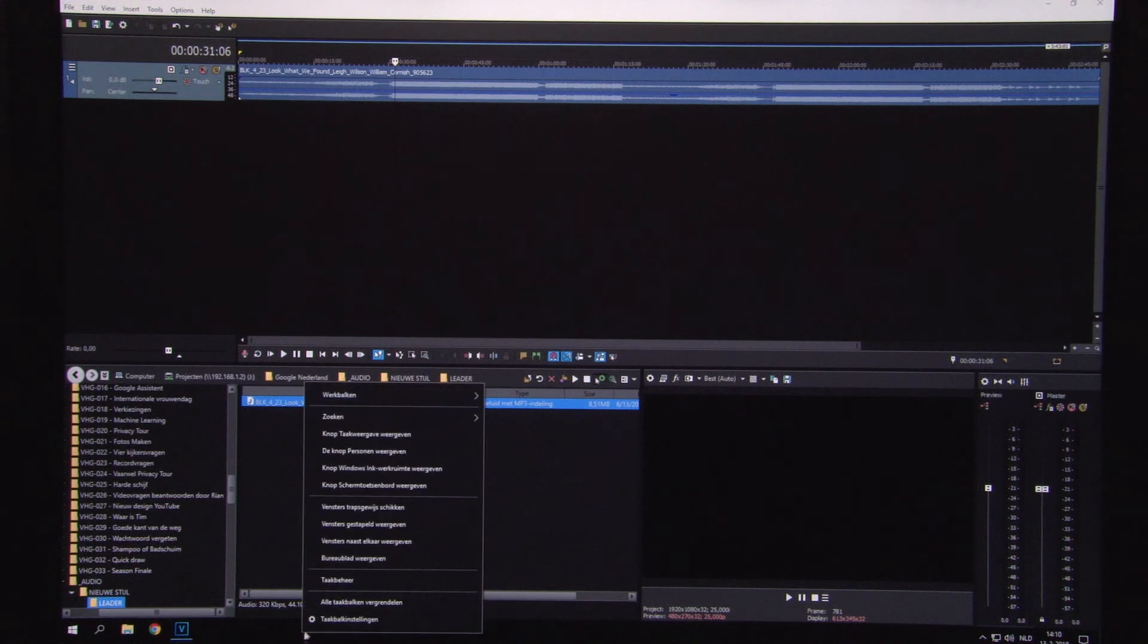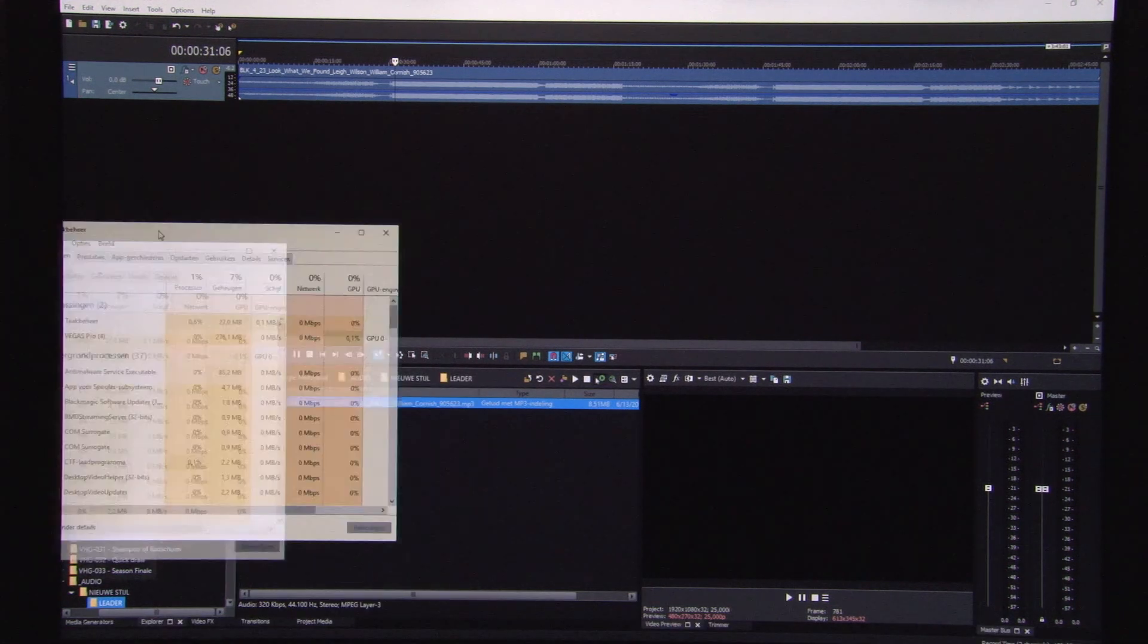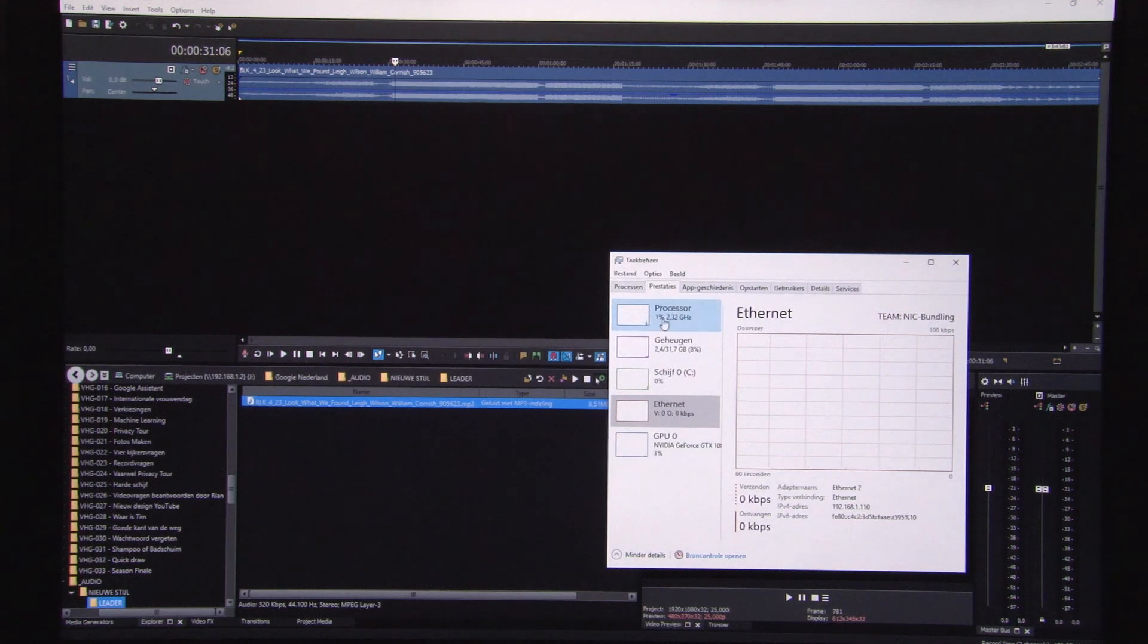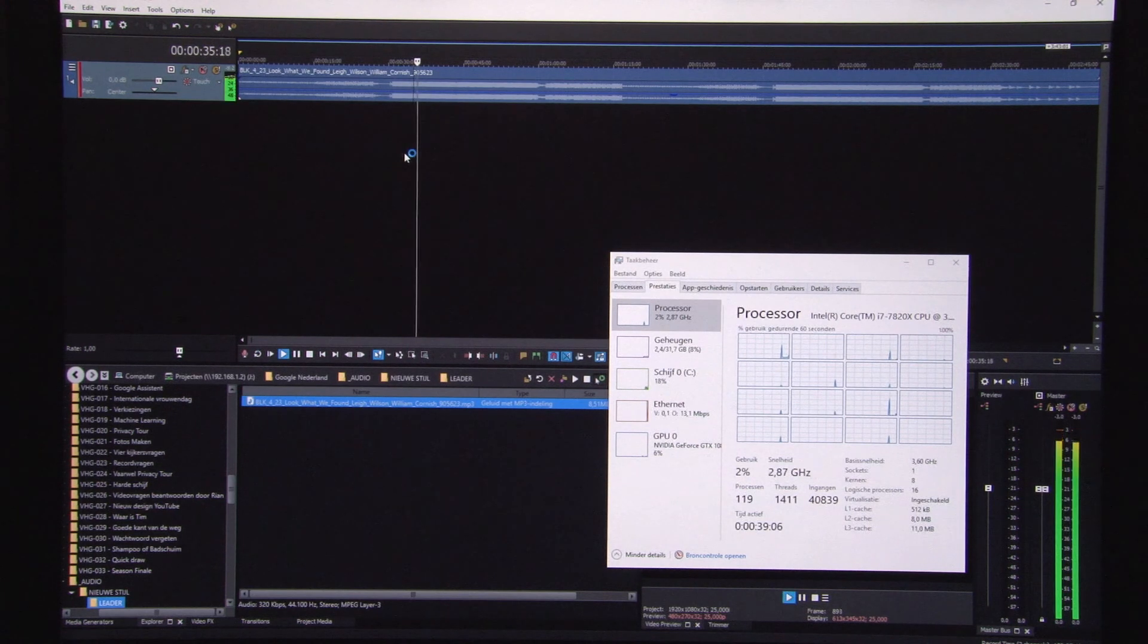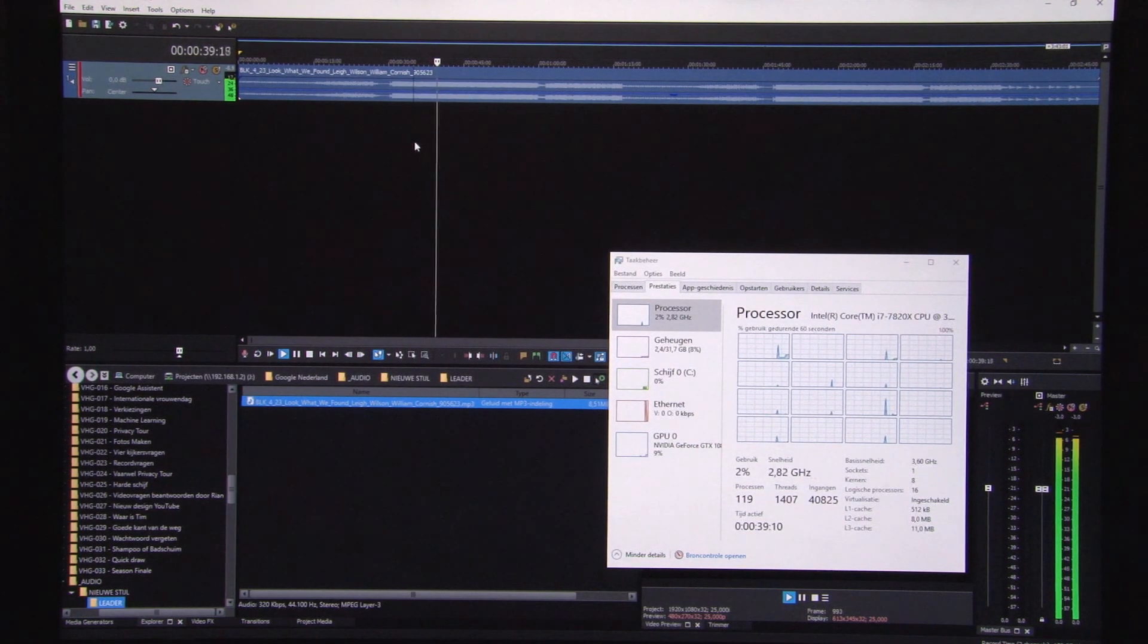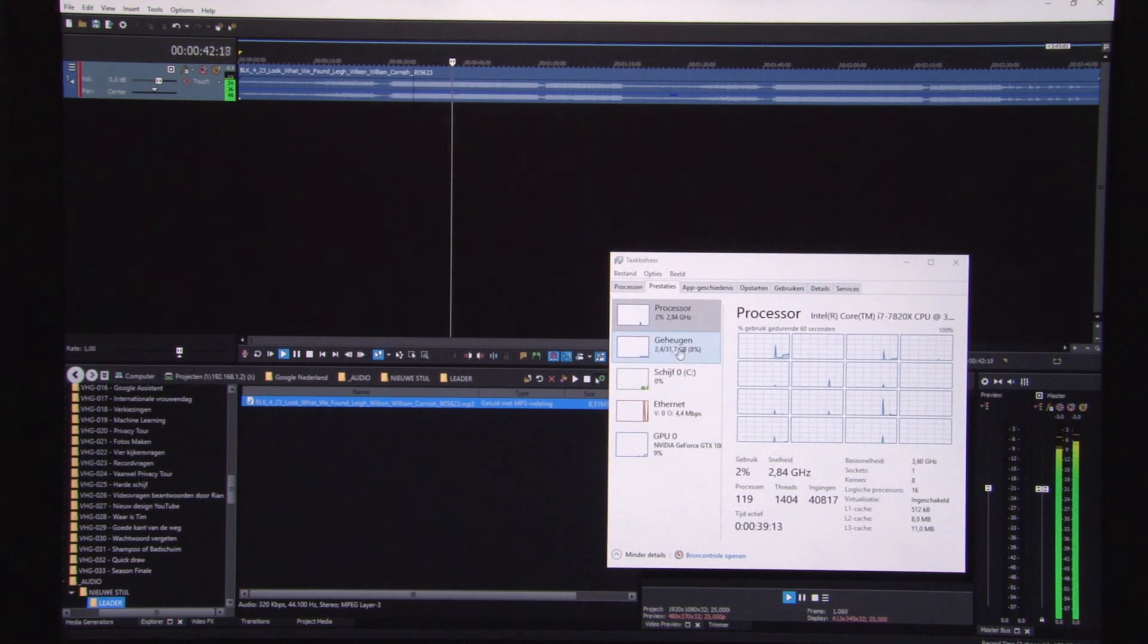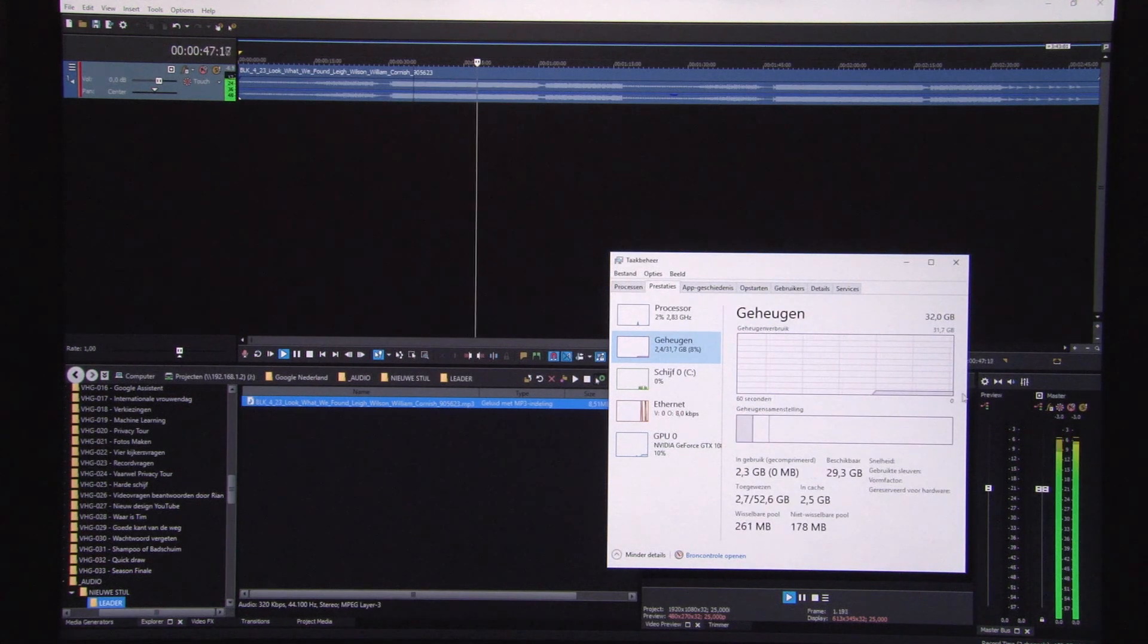When you go to the task manager window and just choose the processor, you see that nothing is really happening in the machine. It just runs fine. There's no lag in performance of the machine at all. The memory is all just, almost no memory is used at all.